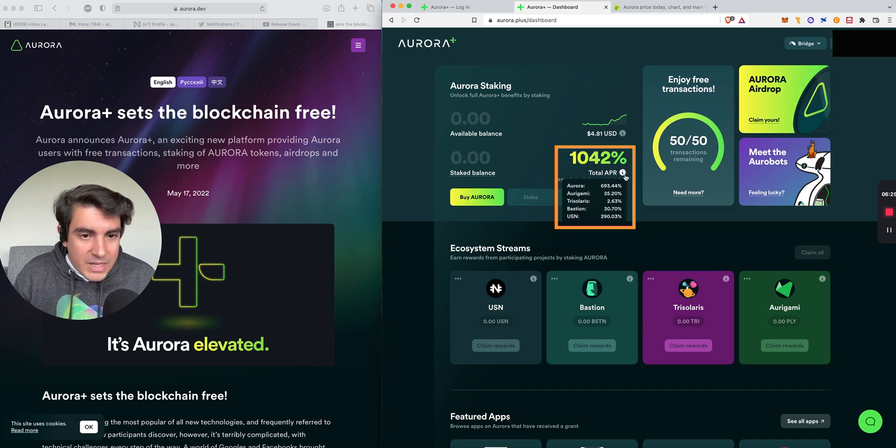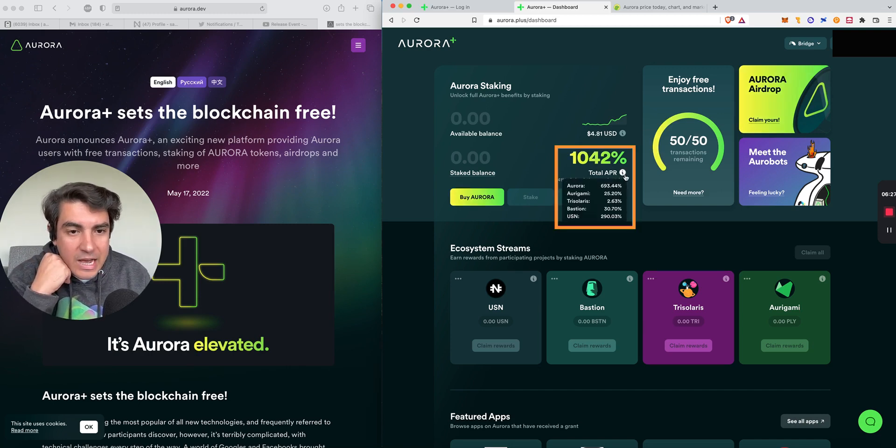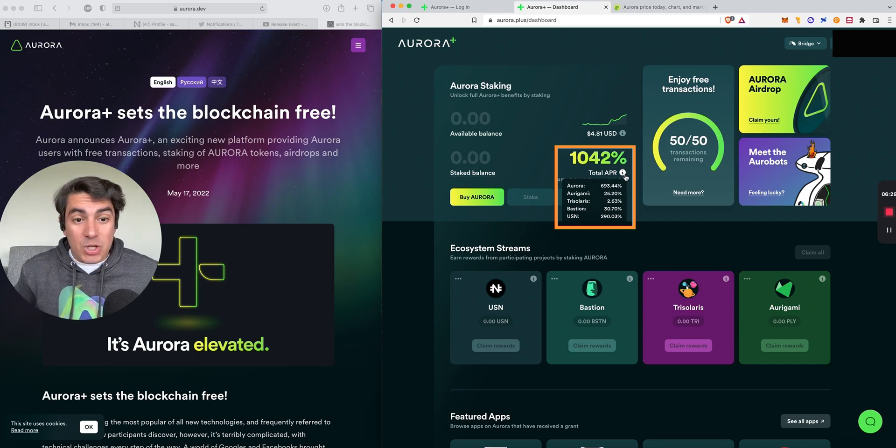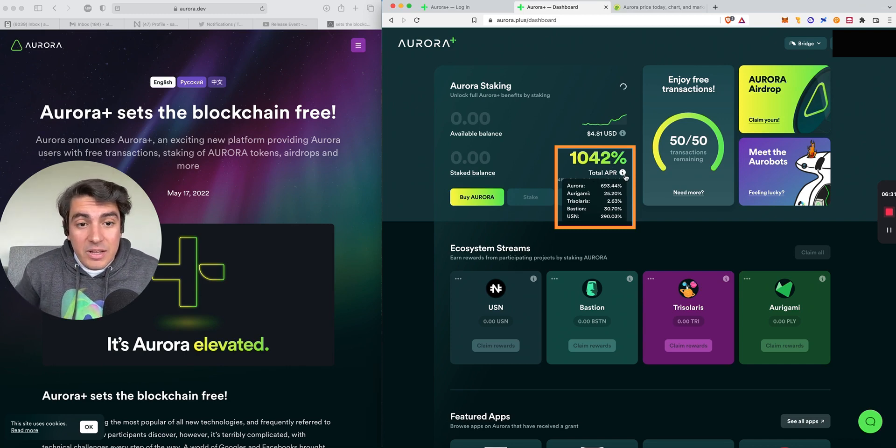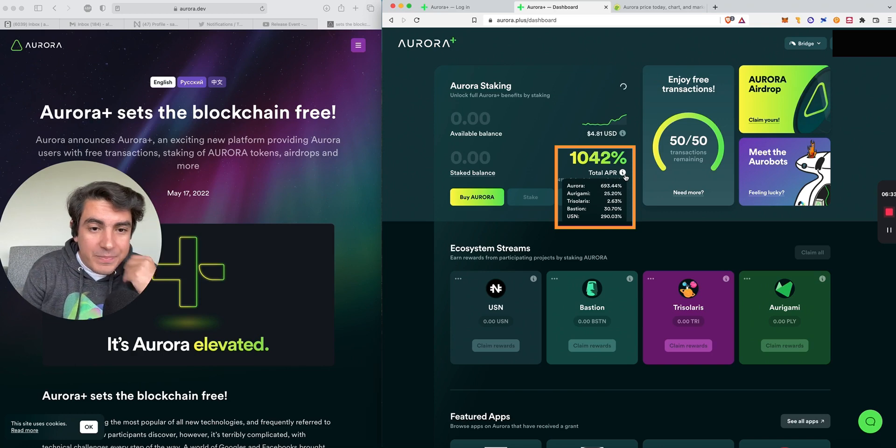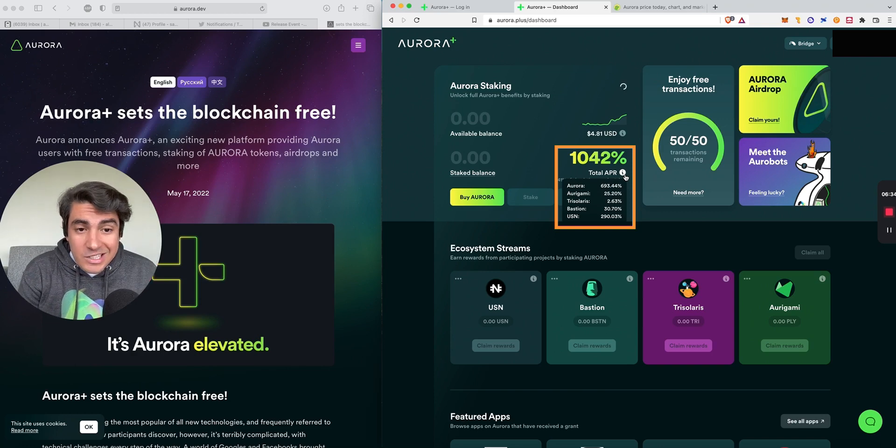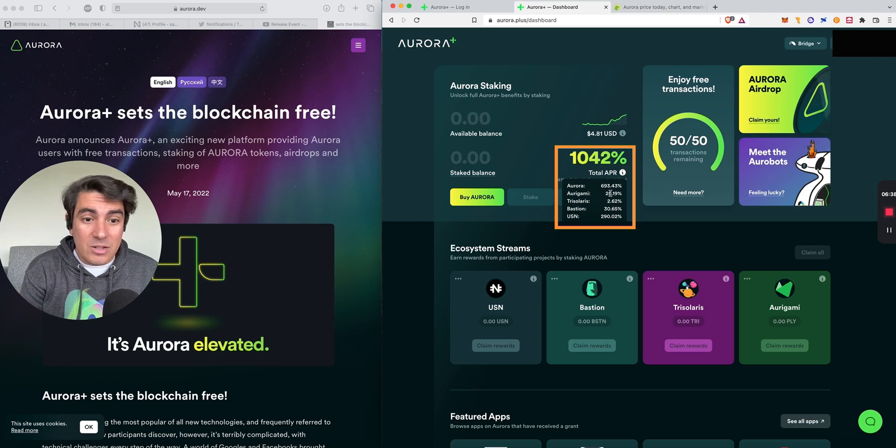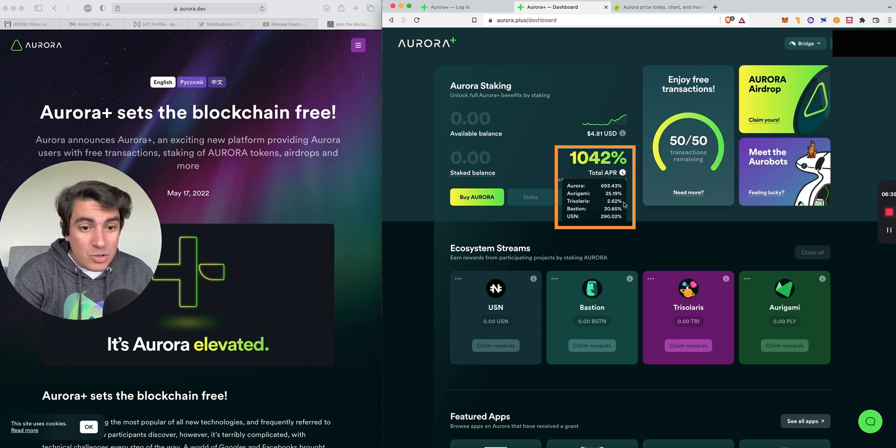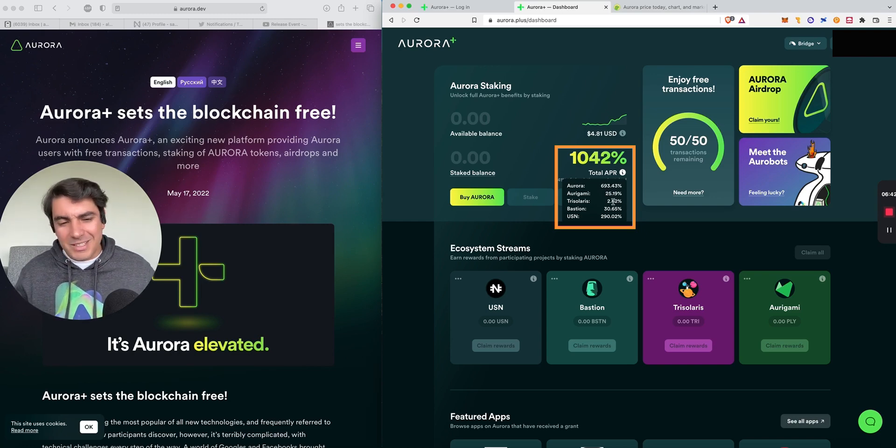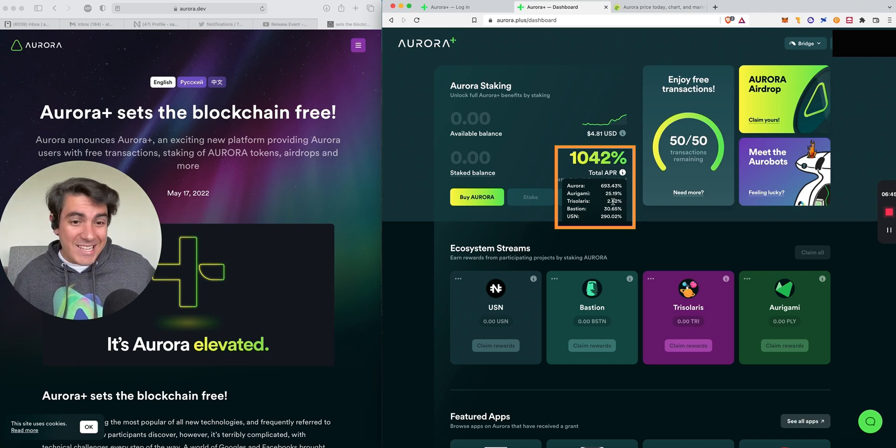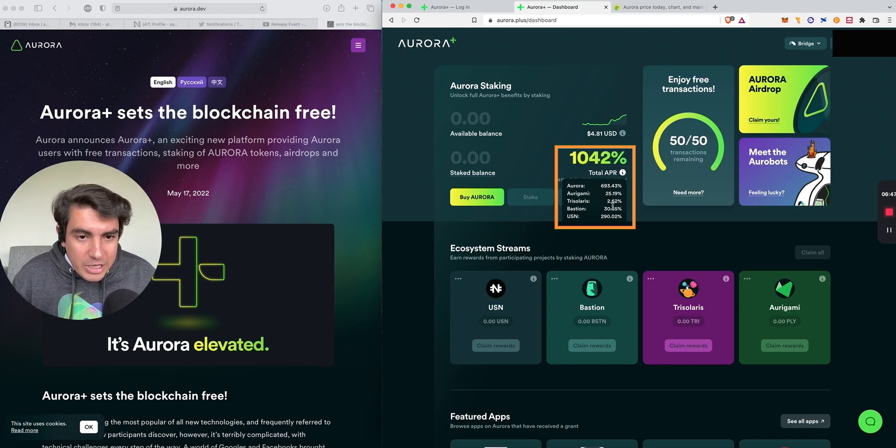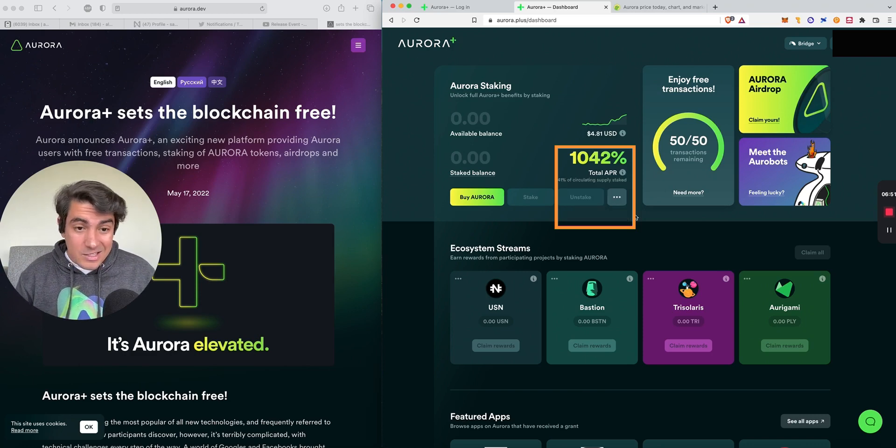The second thing that we'll notice, other than the price, is the total APR. And that's awesome. It has a breakdown of the APR by token. By putting... Oh, damn. This is actually pretty good. So you get 693% of Aurora tokens, 25% of origami, 2.62% Trisolaris. Come on, tree guys. Chucking a little bit more. Enjoy the list double digits. And 30% Bastion and 290% USN. This is a pretty good deal.